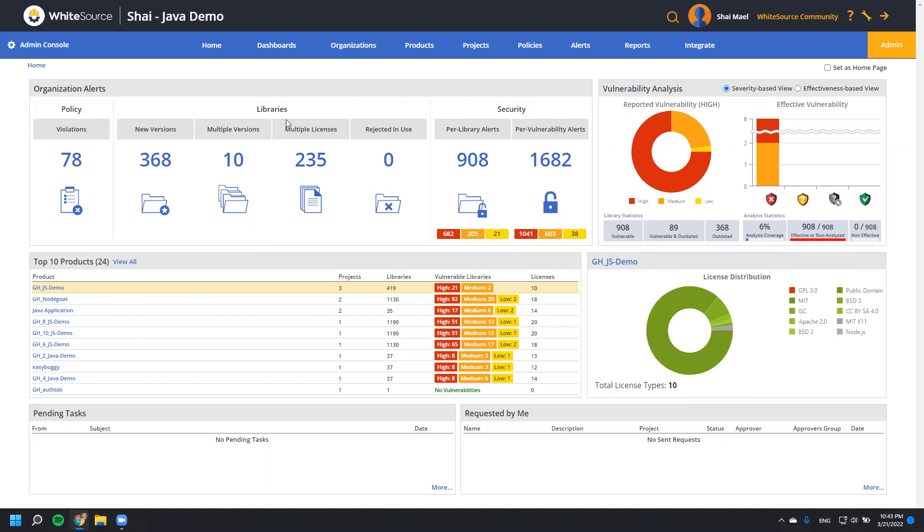Let's go ahead and start on the home screen. The WhiteSource homepage provides immediate visibility of your organization's open source inventory, together with potential security vulnerabilities, license compliance, and easy to understand dashboards.